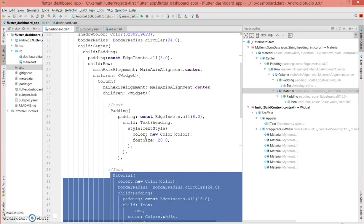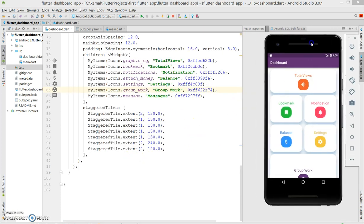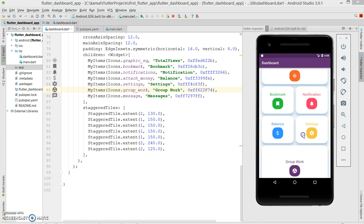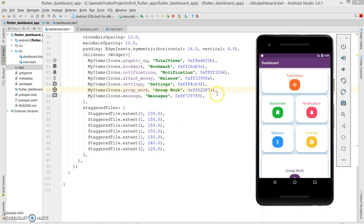Now let me build this on the emulator and show you how it looks. I've built the Flutter application and this is how it looks on the emulator — it shows total views, bookmark, balance, settings, group work, and messages. I'll give you a quick review of what was used to achieve this, and also show you a different layout model.